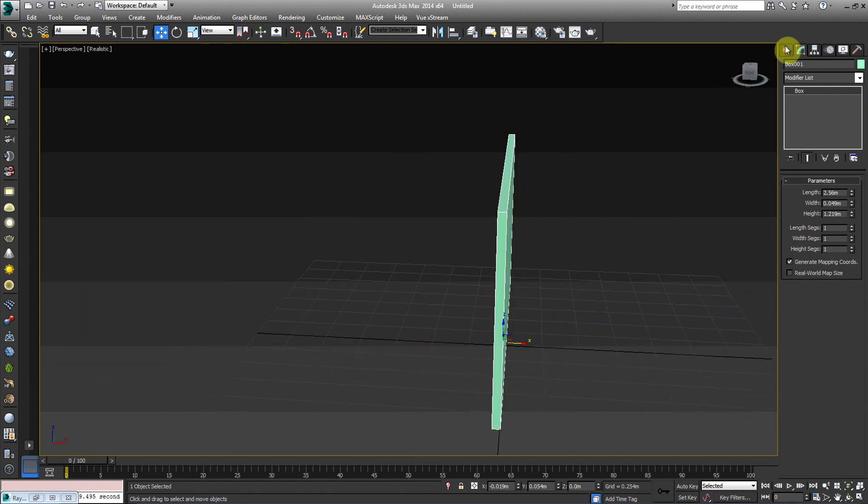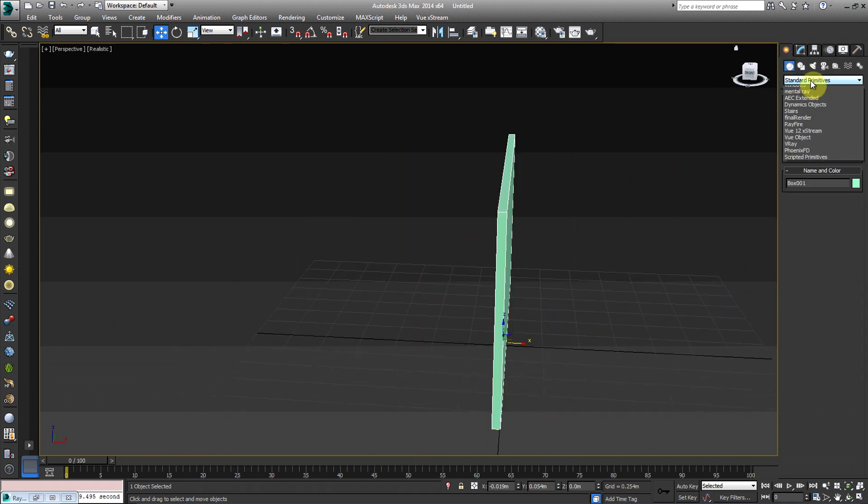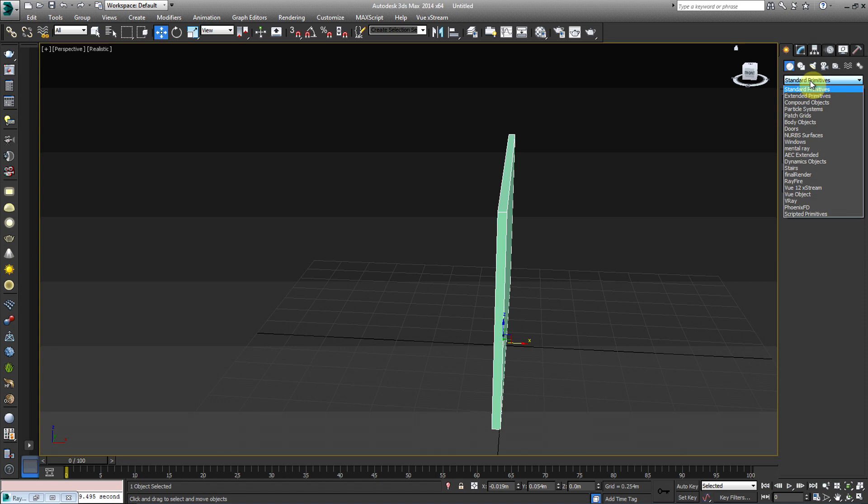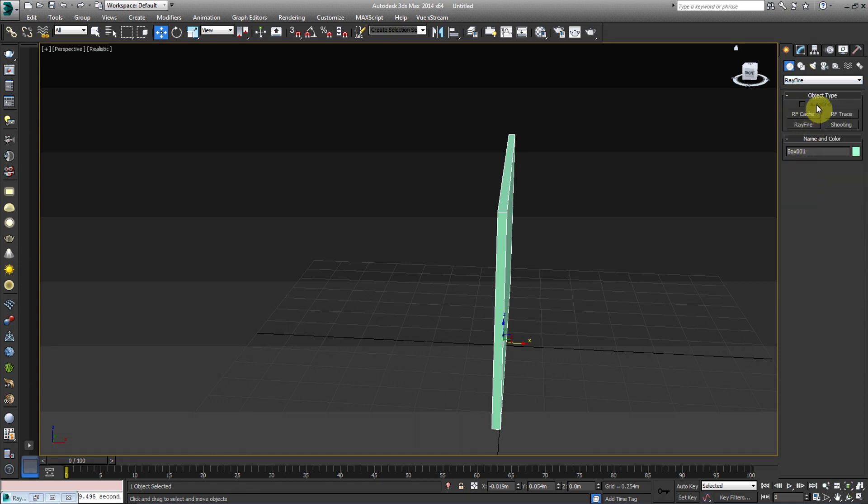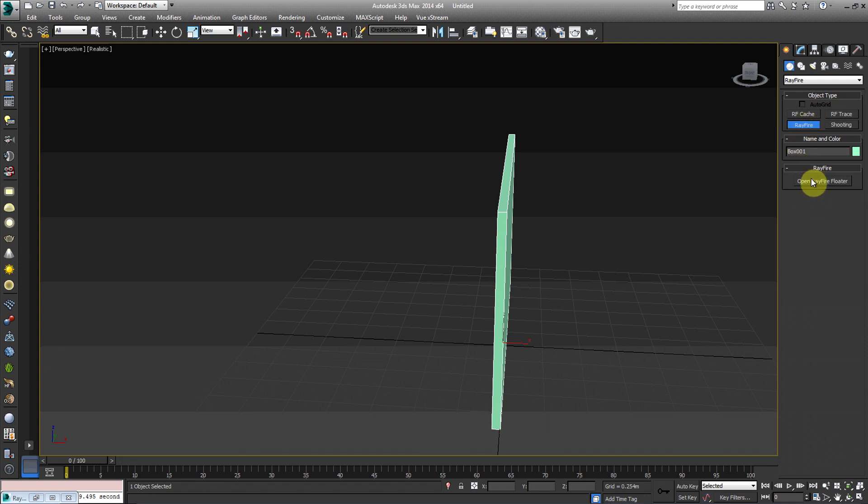And then what I'm going to go ahead and do is I'm going to go under the Create tab under Standard Primitives, I'm going to hit that drop down box, and I'm going to go down to Rayfire. Once I get to Rayfire, I'm going to click on the Rayfire tab, and then you're going to see another little individual tab pop up at the bottom, and we're going to hit open Rayfire Floater.